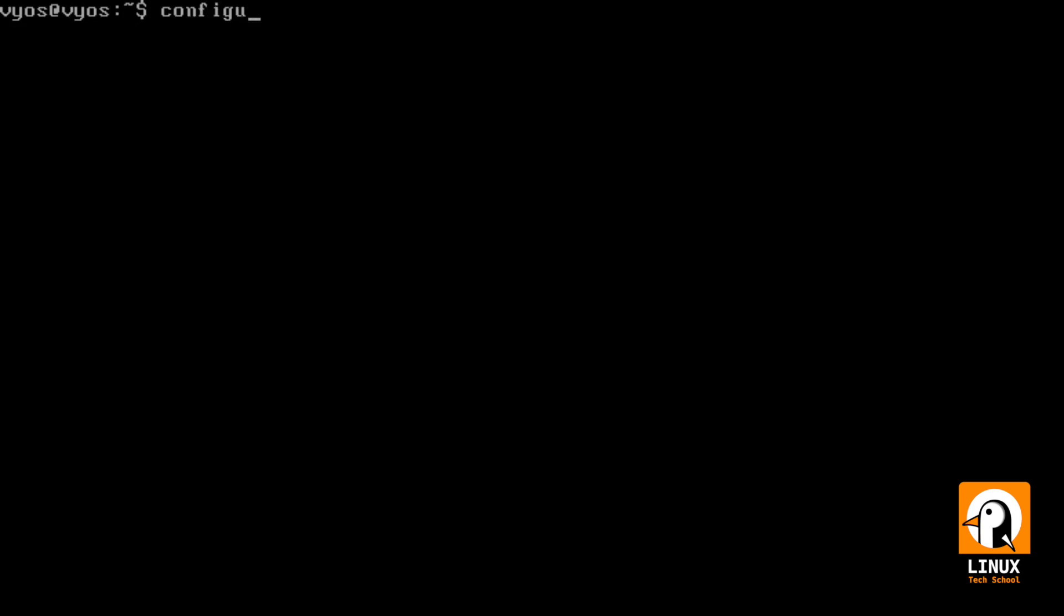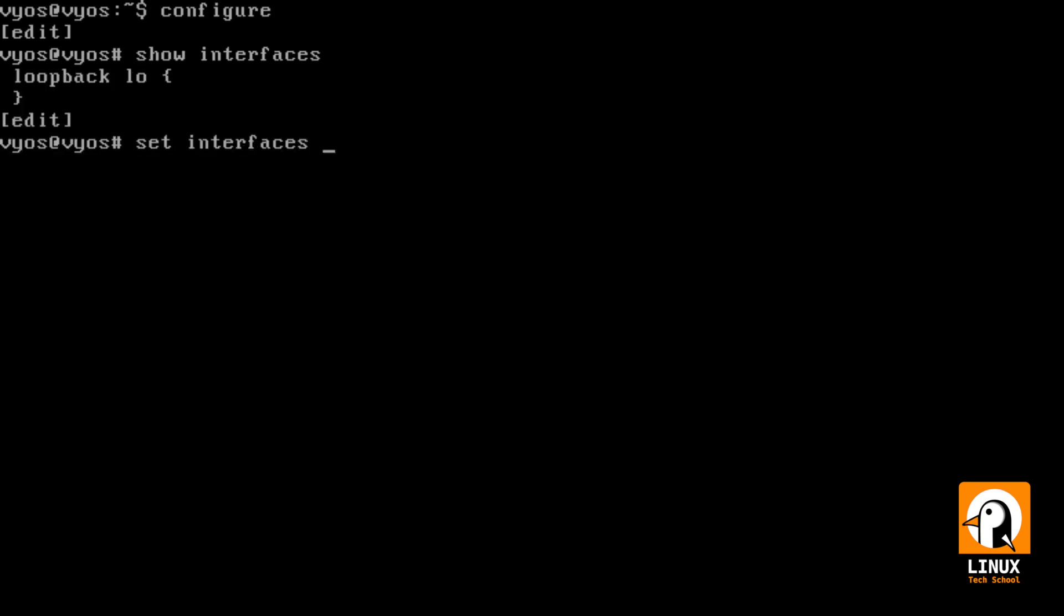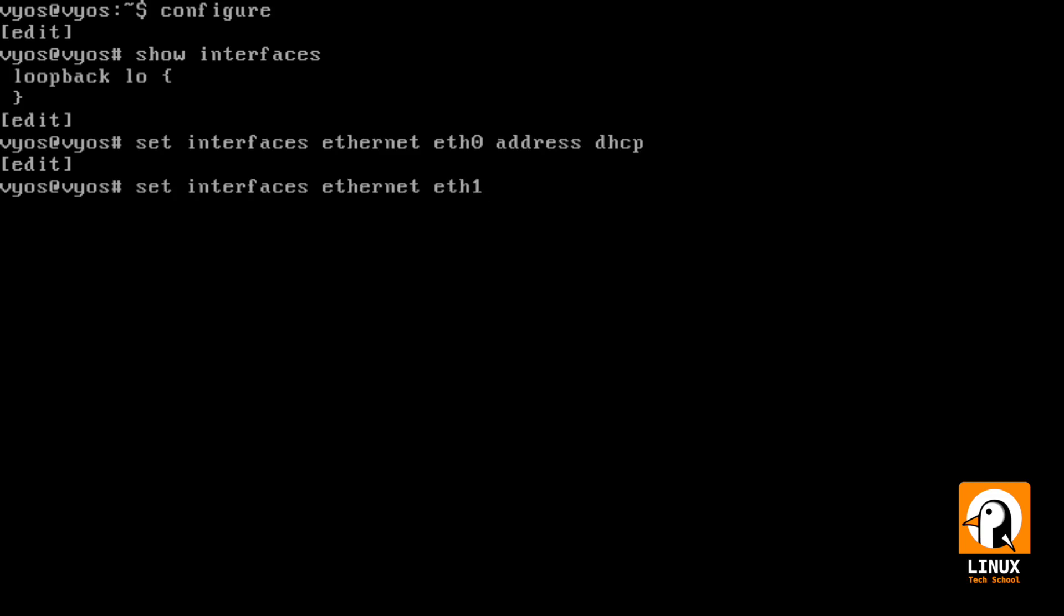Moving on, I'm connected to my first VyOS router, which will be used for SNMP version 2. I'm entering configuration. As you can see, I don't have any network interfaces, so let's set interfaces Ethernet for the ETH 0 with DHCP. For Ethernet 1, I'll configure a static IP address 192.168.3.254 in a network with 24 bits mask.